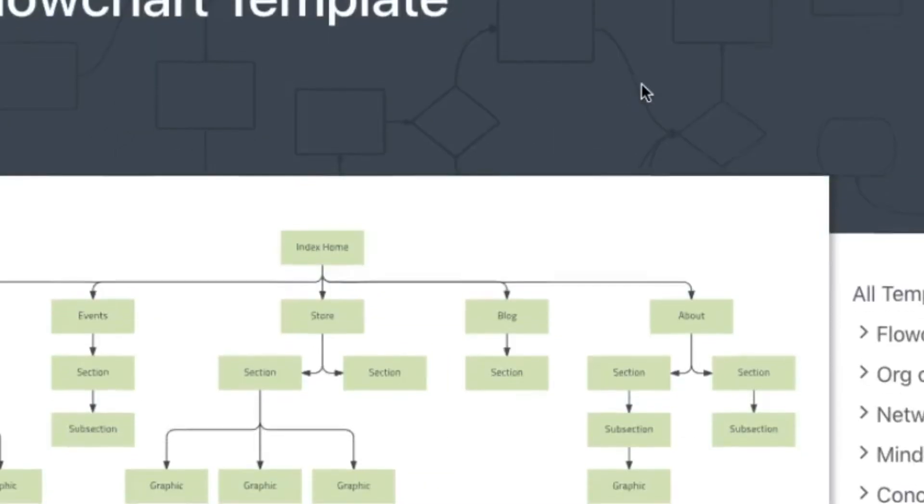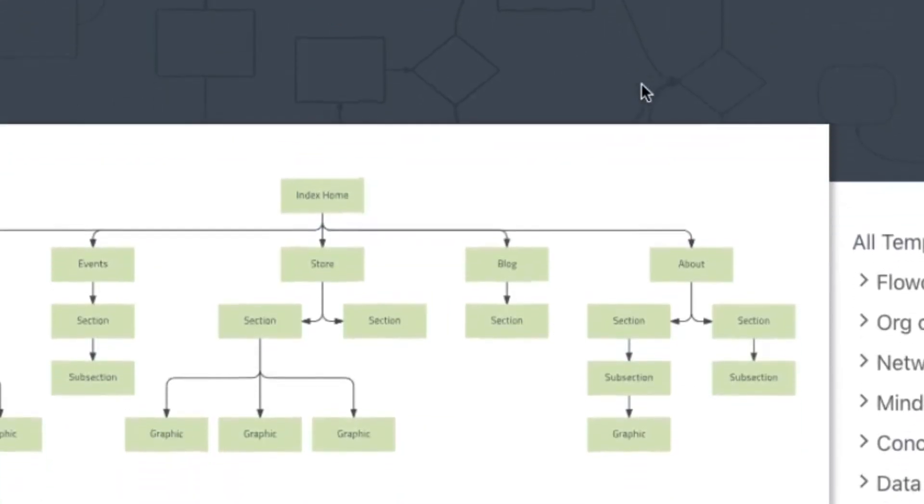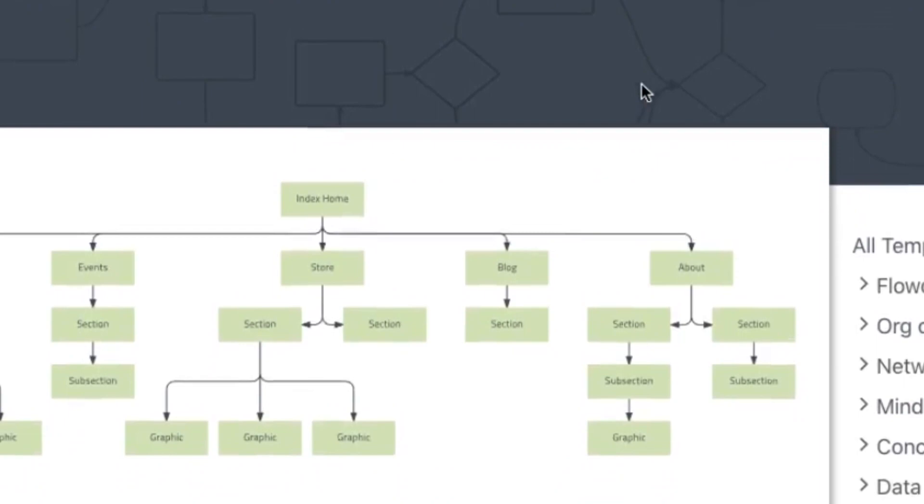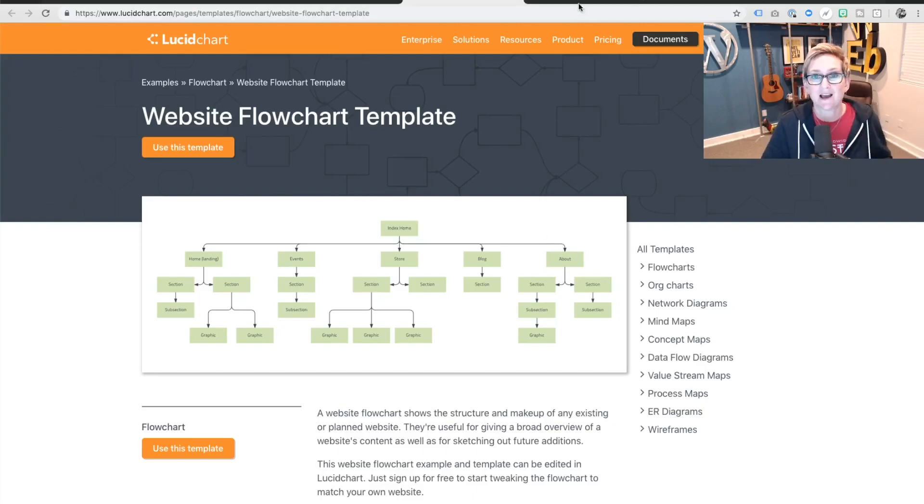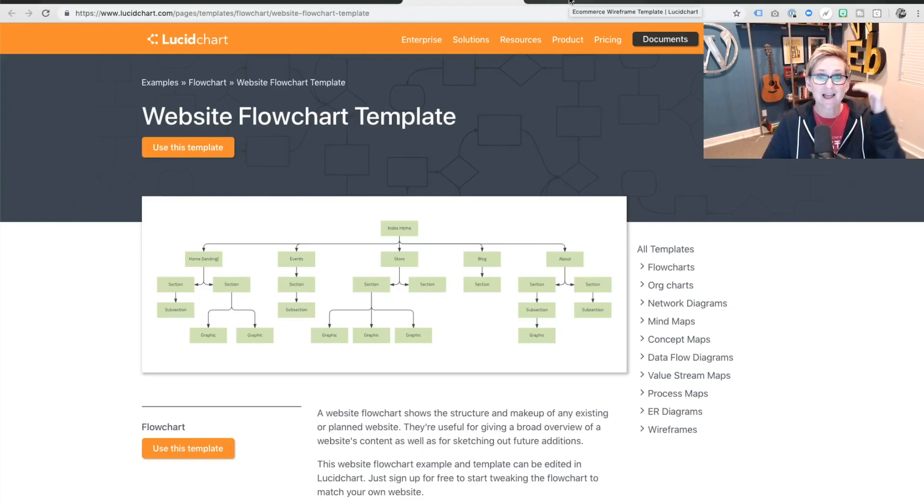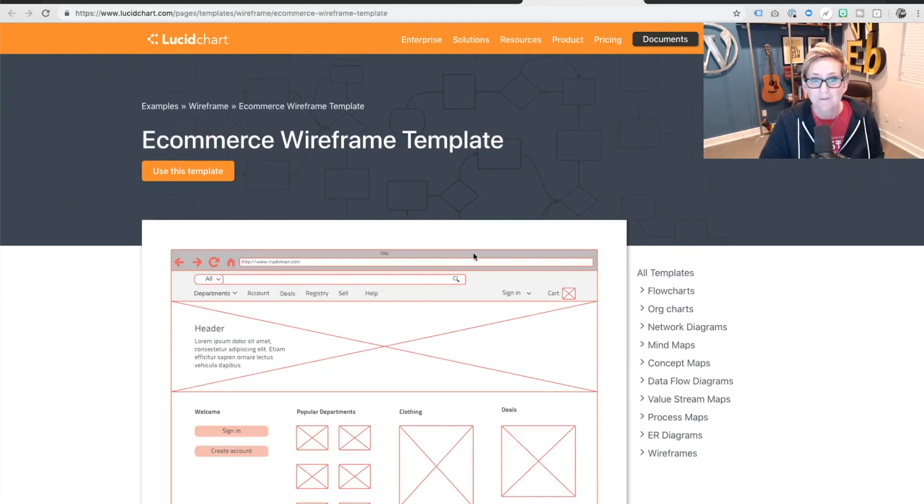This is a little bit more of an advanced flowchart for a website. Again, that index, this has an actual store inside of it. The blog with some of the categories, a little bit more of an advanced about us section. So you can really get dynamic and grow this with any different levels that you can dream up.